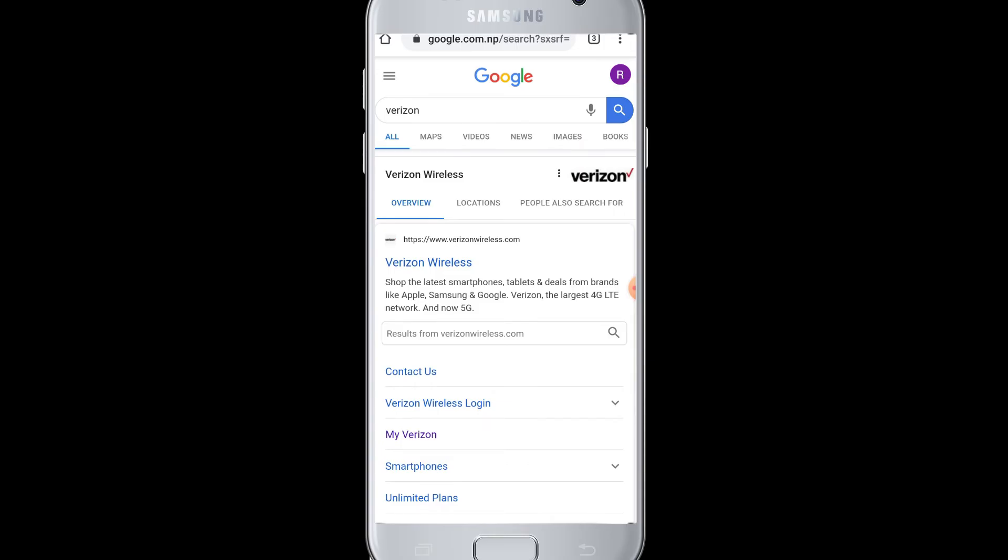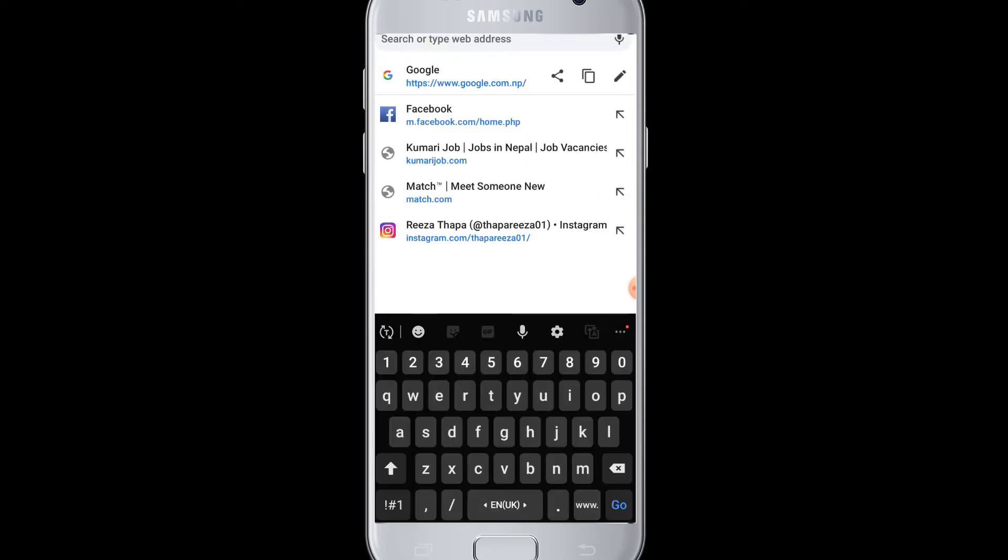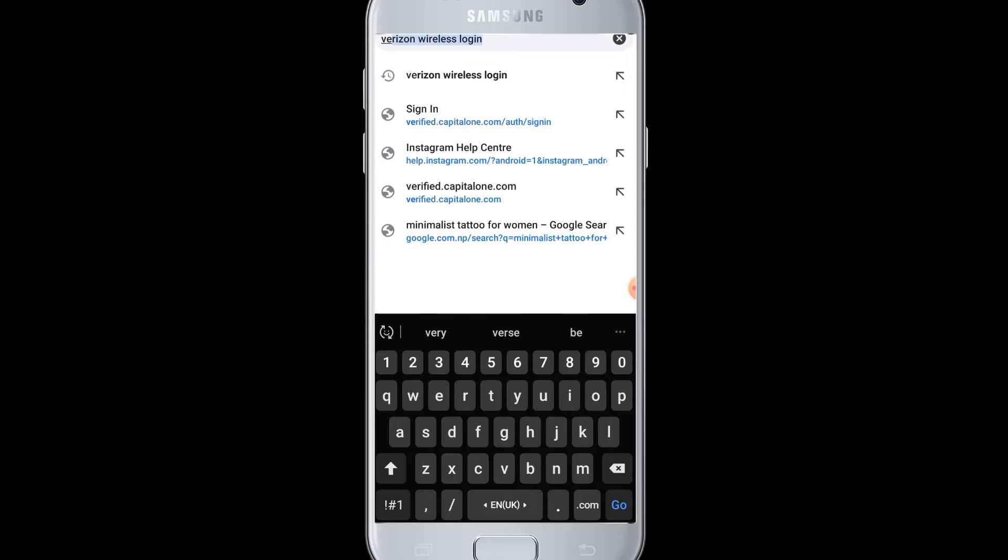So for that, you need to open a web browser on your mobile and tap at the search box at the top, and you need to type Verizon Wireless login.